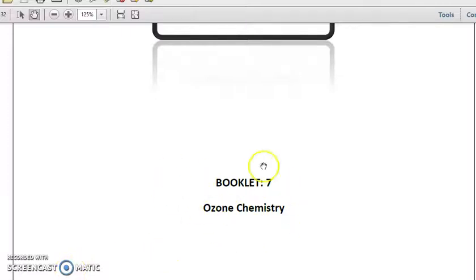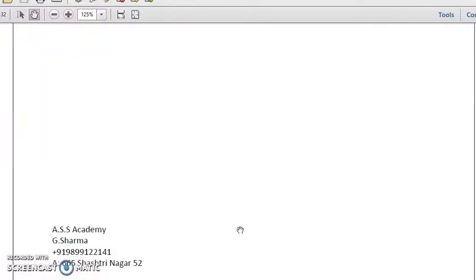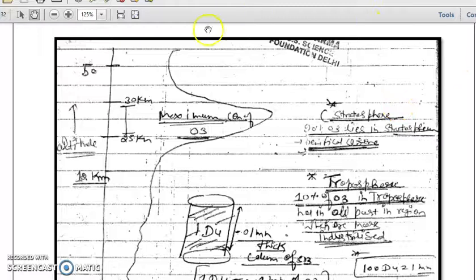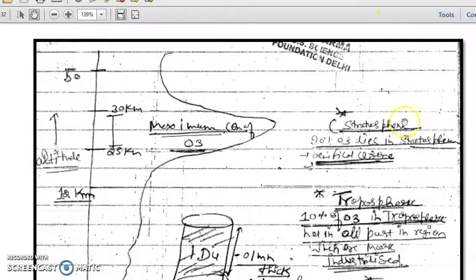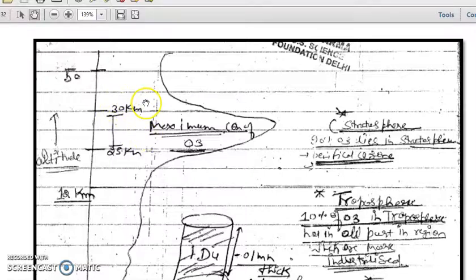Let's discuss aspects of ozone which are important from UGC NET examination point of view. In the picture we have shown altitude on the y-axis and ozone concentration on the x-axis. You can see a peak at an altitude of around 25 to 30 kilometers — this is the ozone maxima. The maximum concentration of ozone is found in the stratosphere at a height of 25 to 30 kilometers.